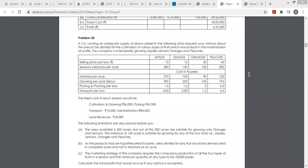A company running an adequate supply of labor presents the following data, requesting advice about the area to be allotted for the cultivation of various types of fruits which would result in the maximization of profit. The company contemplates growing apple, lemon, oranges, and peach. Selling price per box per acre and season yield boxes per acre are given.